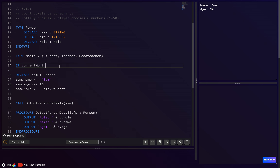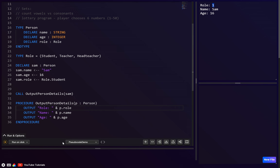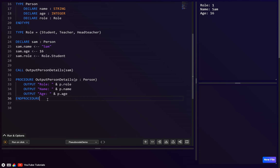Let's output `p.role` — this will output 1, since `role.student` is value one. That gives us 'role 1' meaning student. Now let's create a function to map the role number back to a string, since some languages let you choose whether to output the string or the number, but pseudocode is simpler so we'll just make a function.